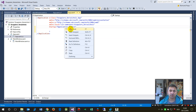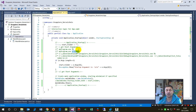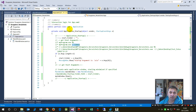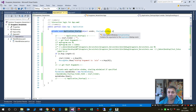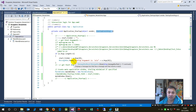Going to the code, inside the application the startup handler receives 'sender' and then 'StartupEventArgs'. This is a list of multiple startup arguments.